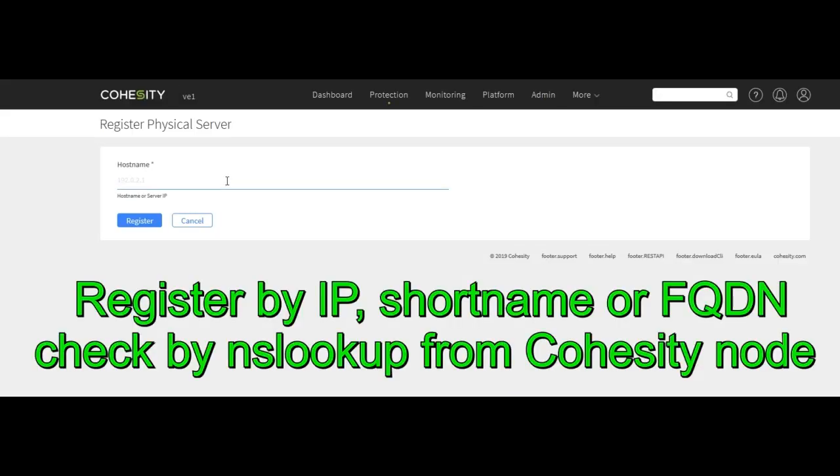You can enter the IP address, the short name, the long name, whatever you prefer. So for this example I'll type in the short name.